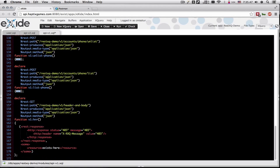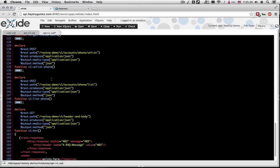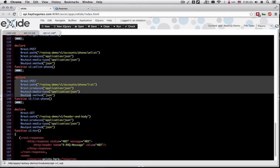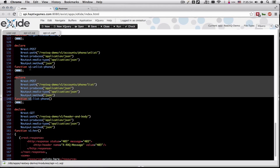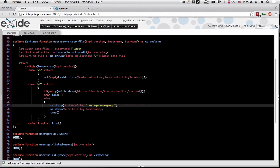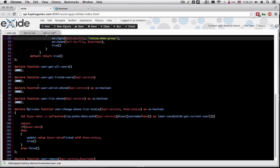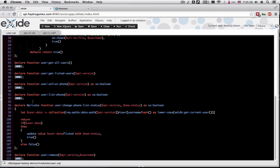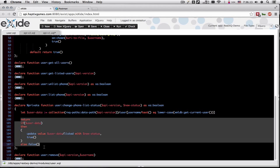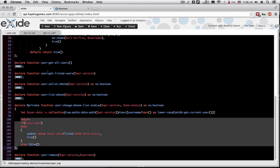So then another function that I have here is to unlist a phone number or list a phone number. This basically calls into our user and changes the phone list status. It tries to retrieve the document from the data v1 path where the user name is equal to our current DB user and then updates the document as appropriate.